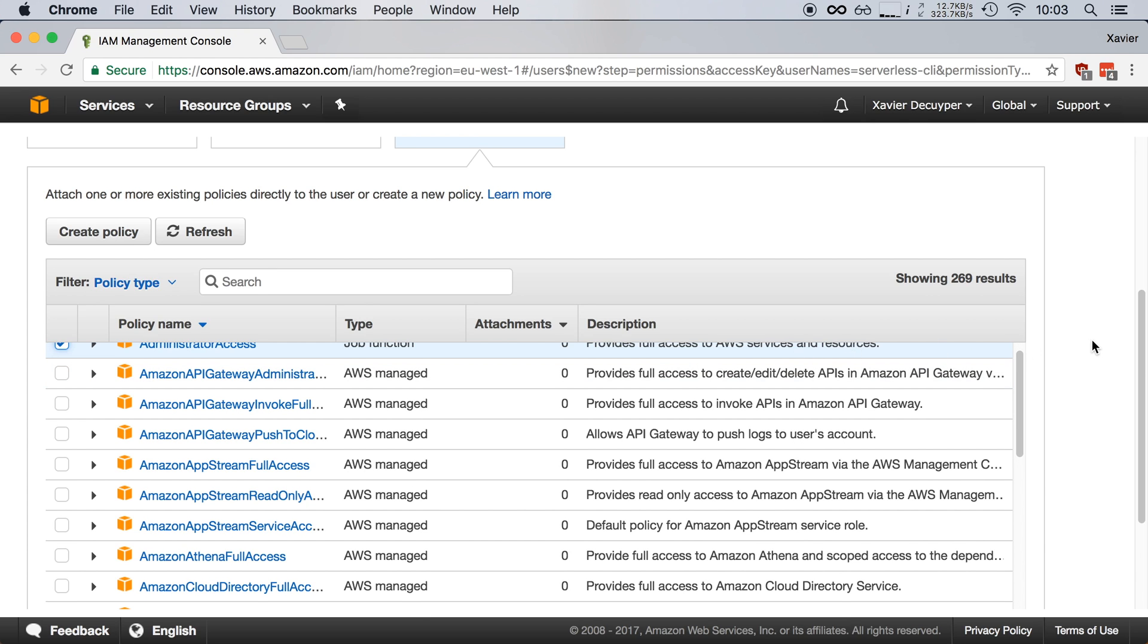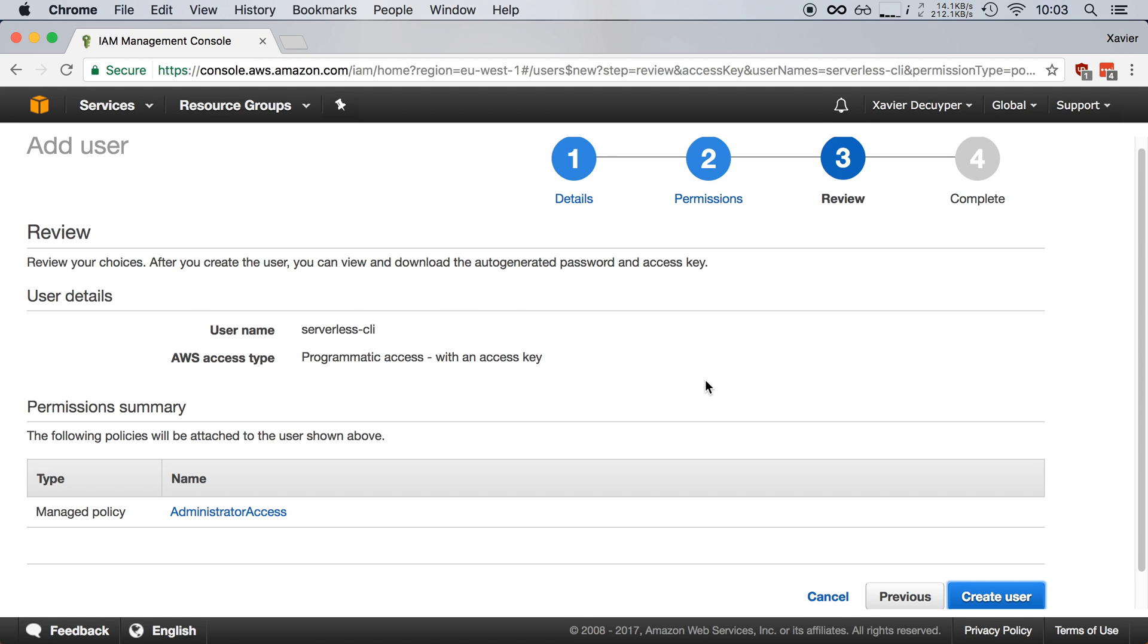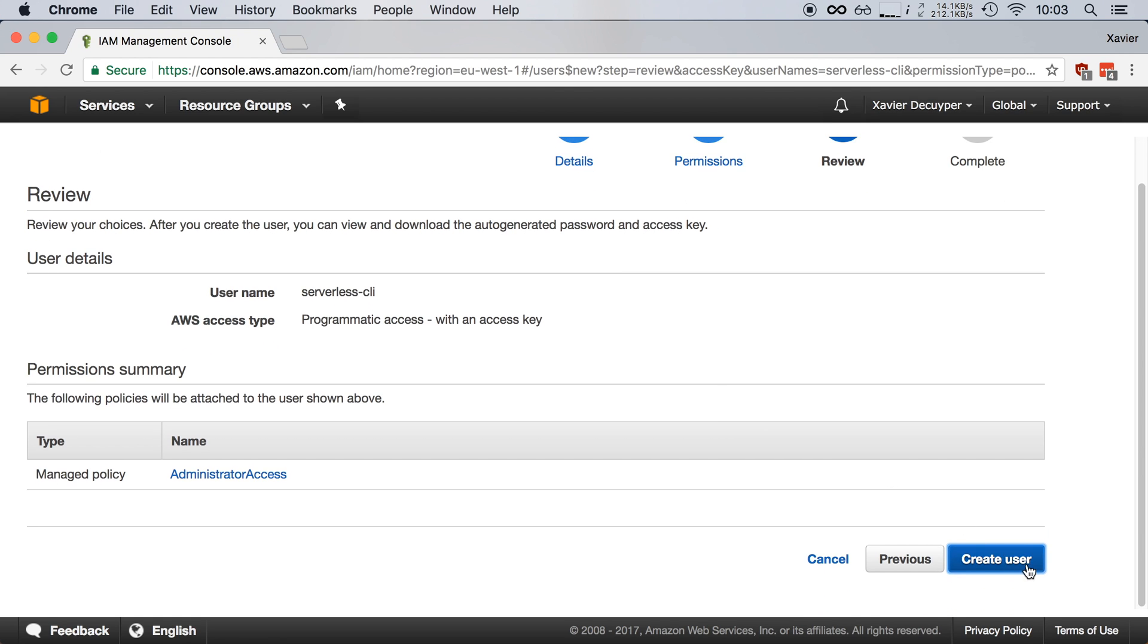I'm going to scroll down and click Next. Here we have to review the information we entered, and this all seems fine, so I'm going to go ahead and click Create User.